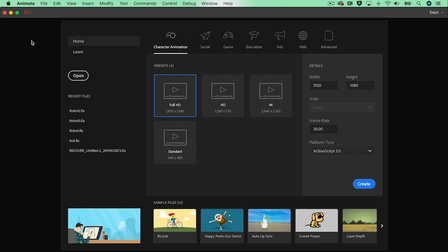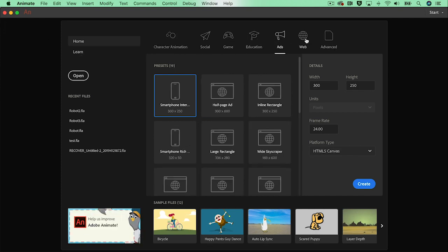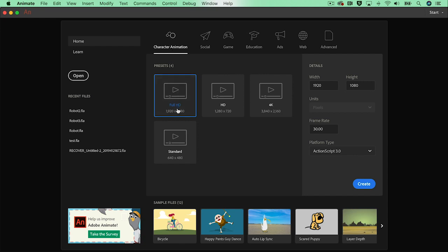From the welcome screen you can choose from a lot of handy presets. But for this character animation we want to have a squared aspect ratio like 1080 width and 1080 height.